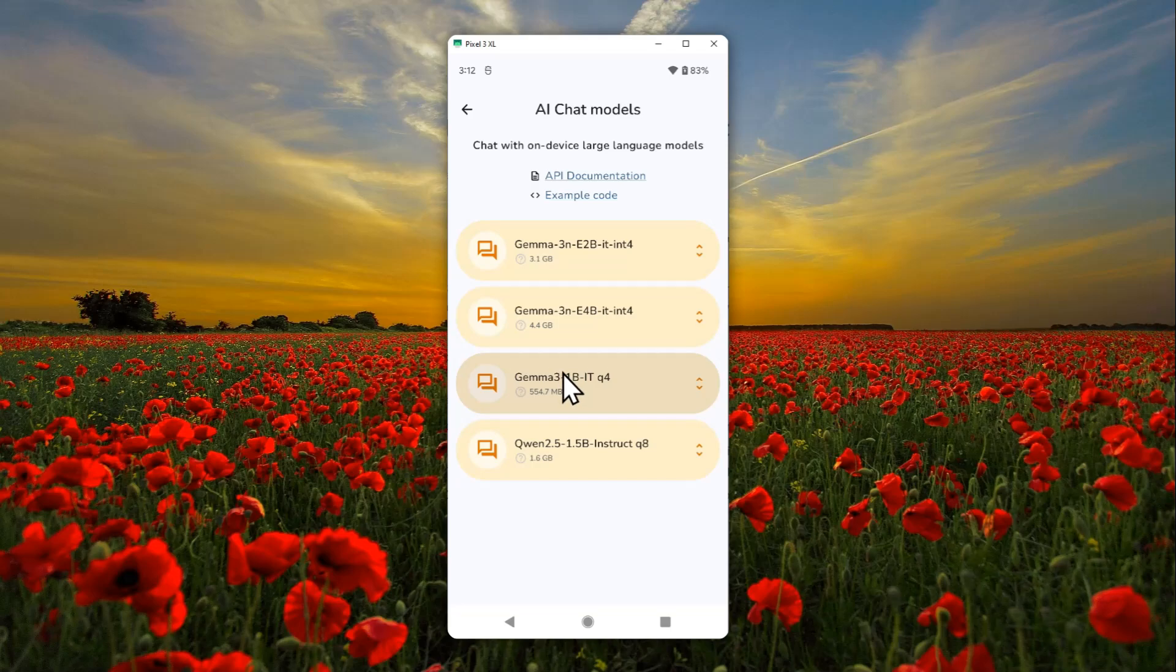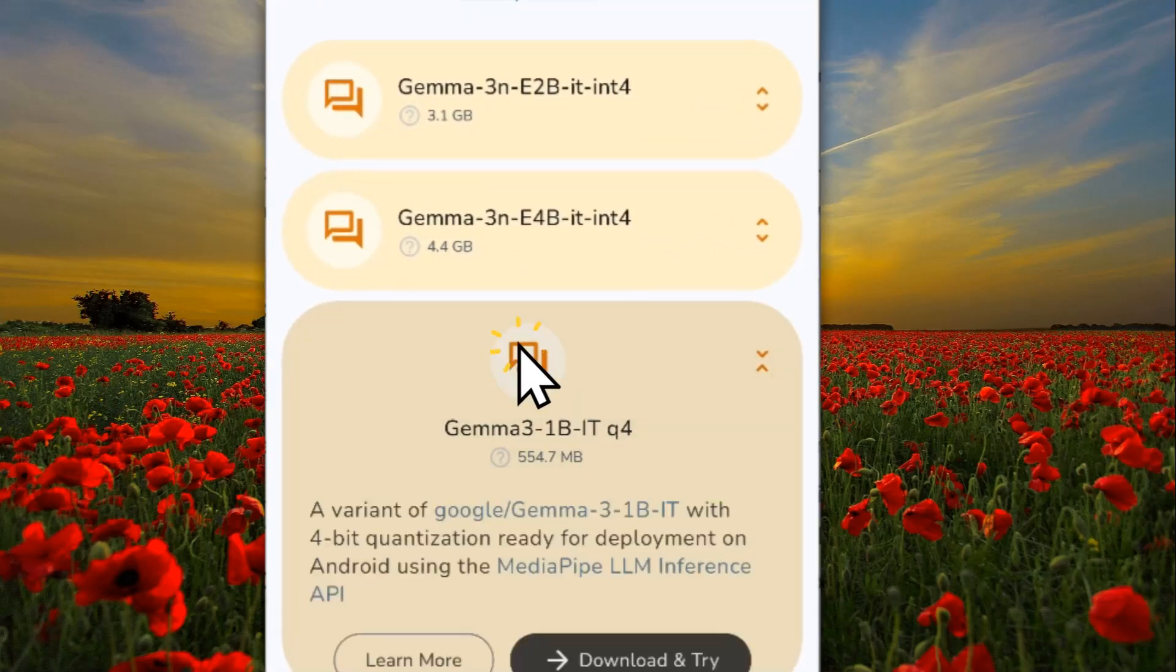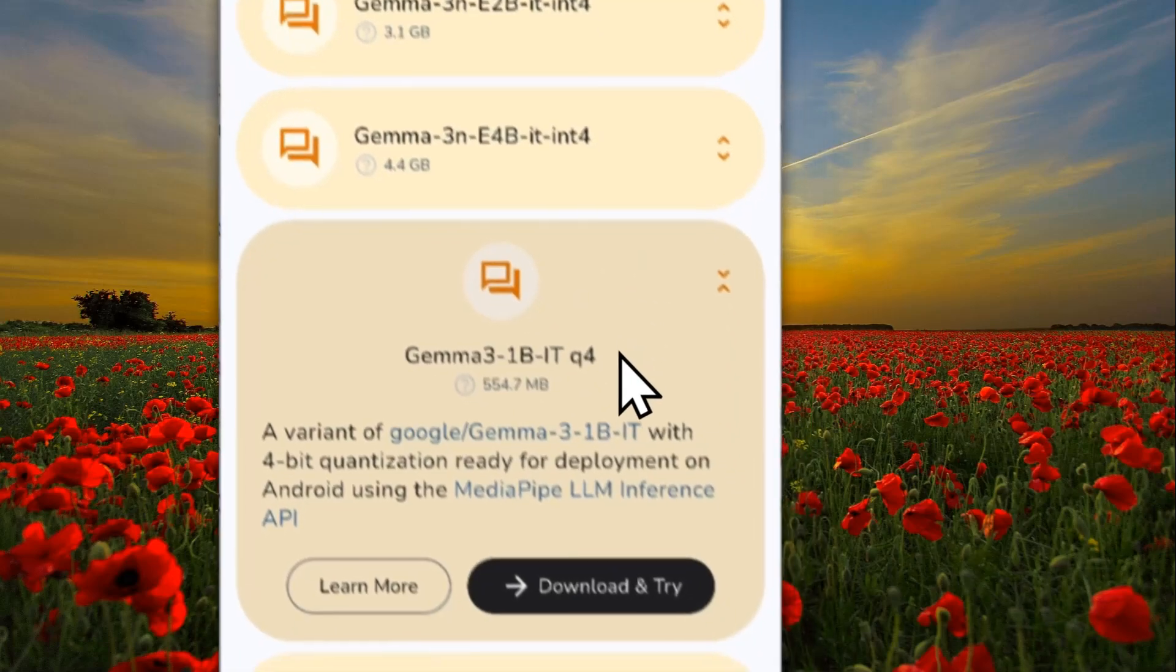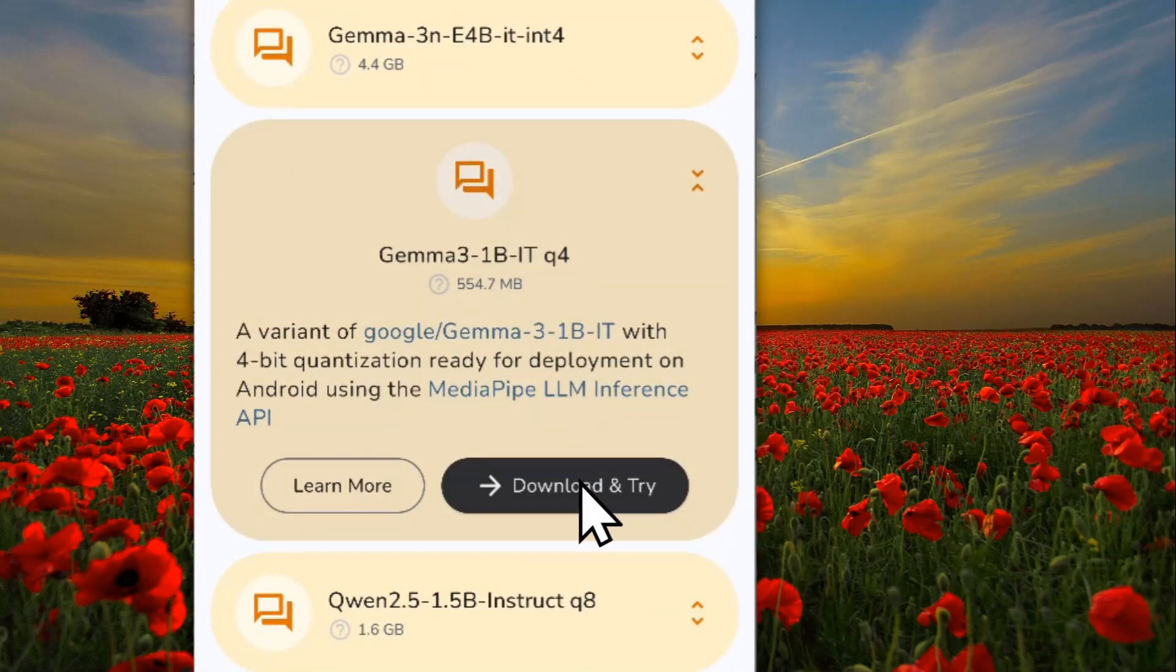Try to use something that is one, two, maybe three billion parameters. In this case, I'm going to be using one billion parameter. After that, just tap download and try.